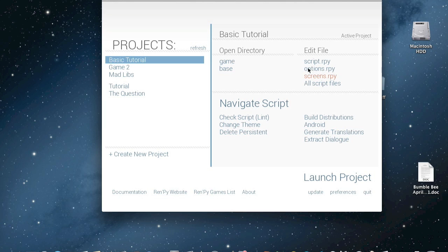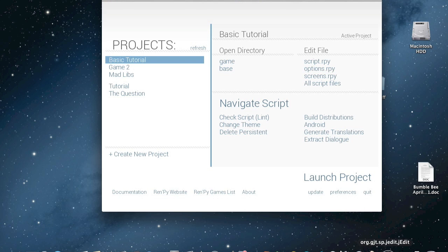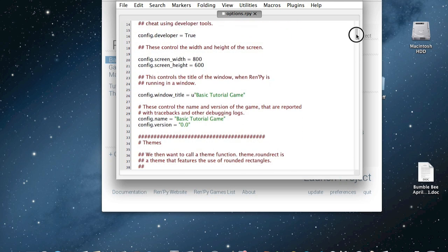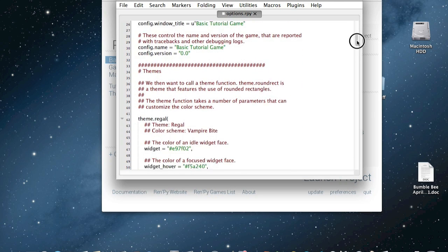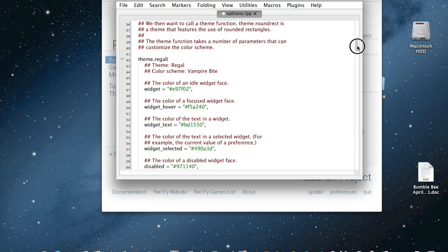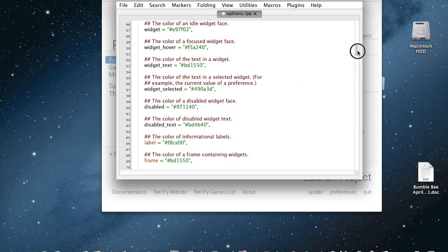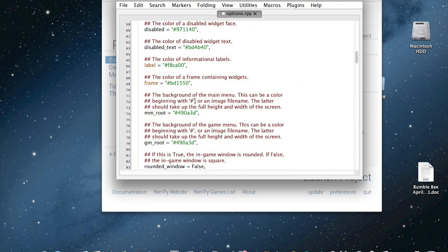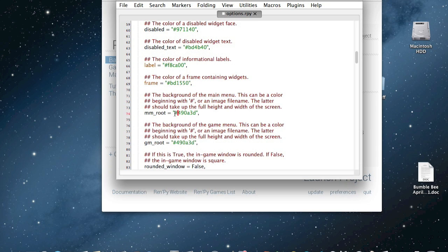You're going to go to the game you are working on, and then options. When the options comes up, you're going to find the first thing is themes, and then scroll down until you find this thing. This is the background of the menu, and this is just a color. As you can see, it's a hex code.